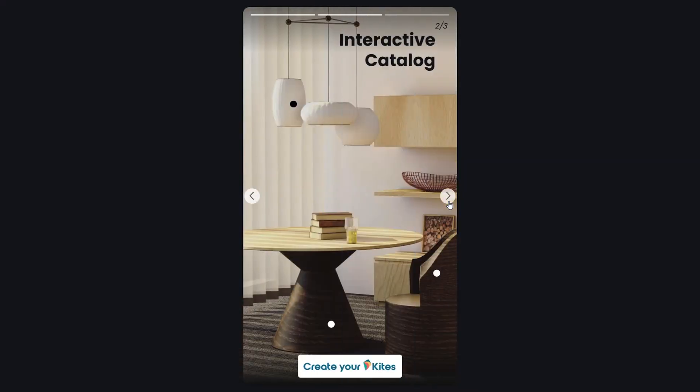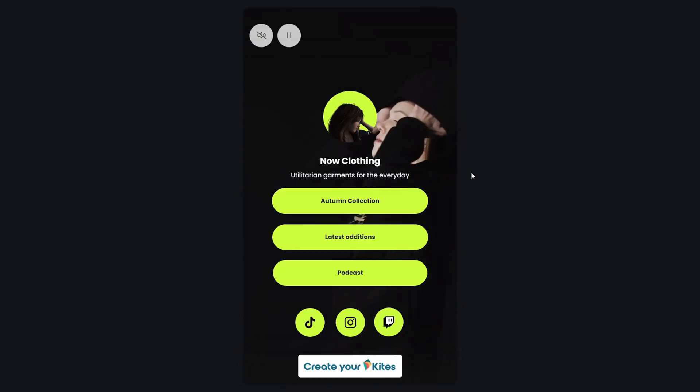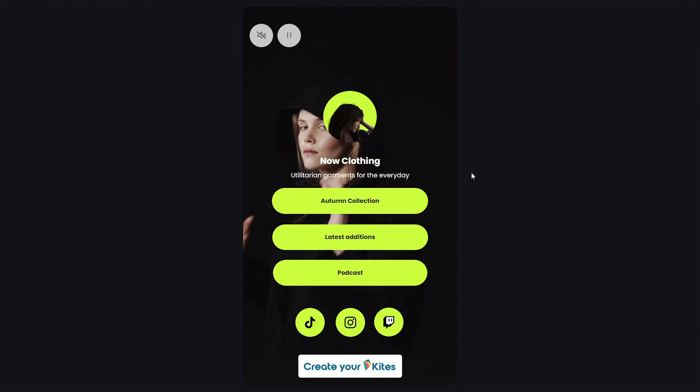So let's say you want to create interactive catalogs, menus for restaurants, or high-quality interactions with customers. Or maybe you want to collect payments or share interactive surveys. Either way, you're gonna need to use Kites to get the job done. So click the link below to bag this lifetime deal today.